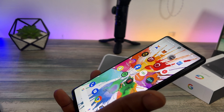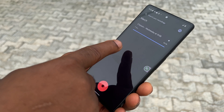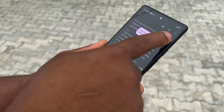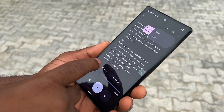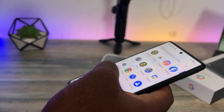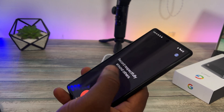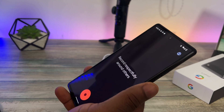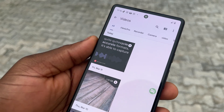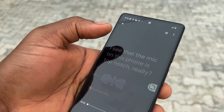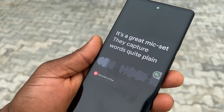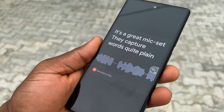One of the features we'll be looking at today is the recording feature. Google implements a high level of speech-to-text processing, and that's one of the beauties of this device. The app that stands out to me the most is the Recorder app. Jumping in, I can see that the mic on this phone is top-notch — it's a great mic setup. It captures words quite plainly and clearly, and sounds quite easily.